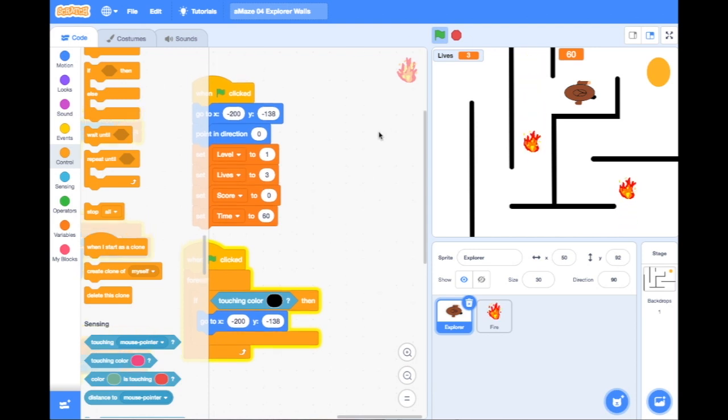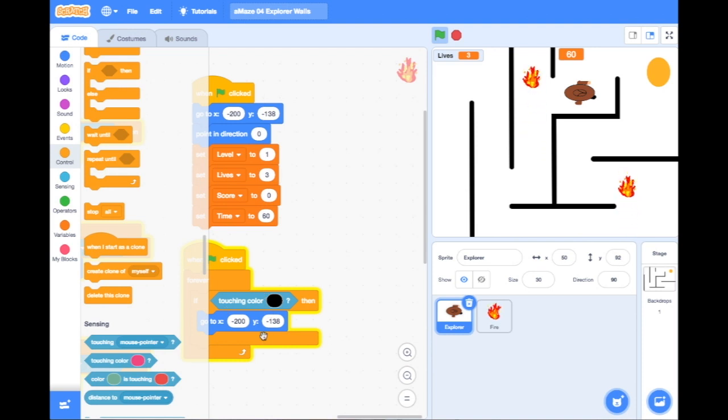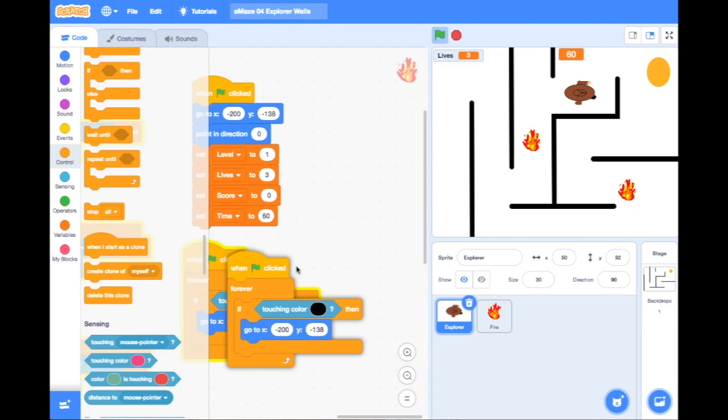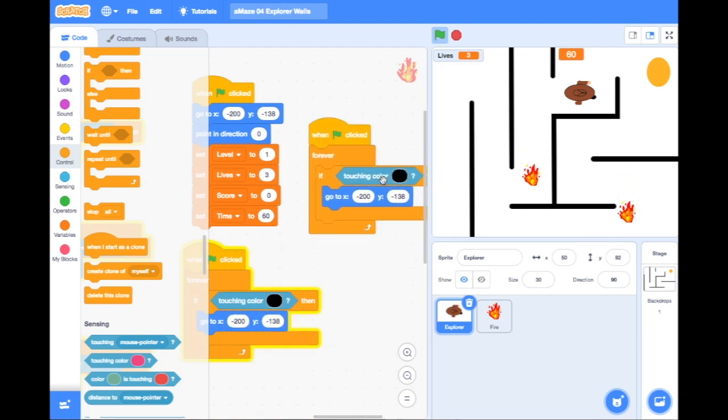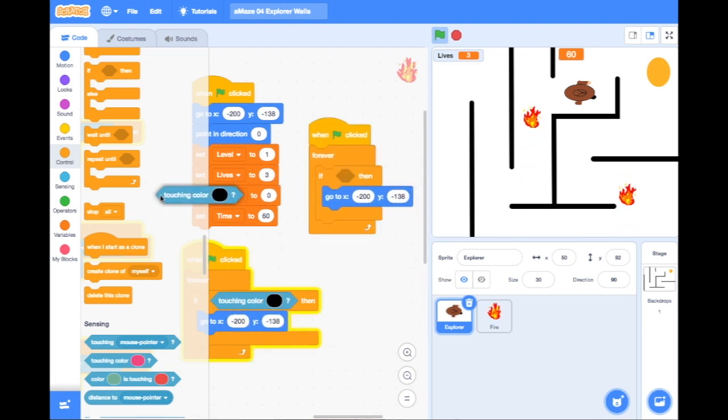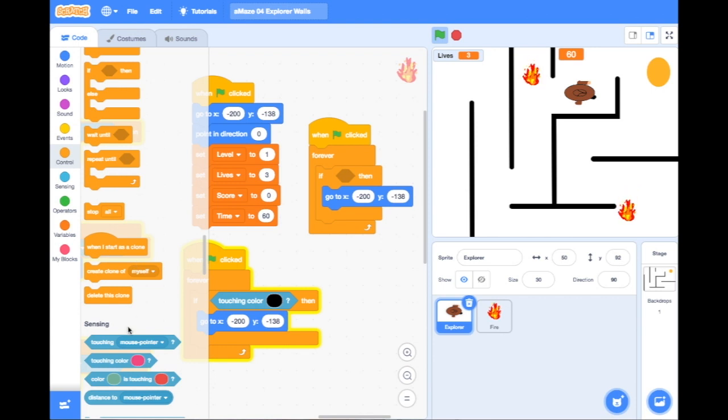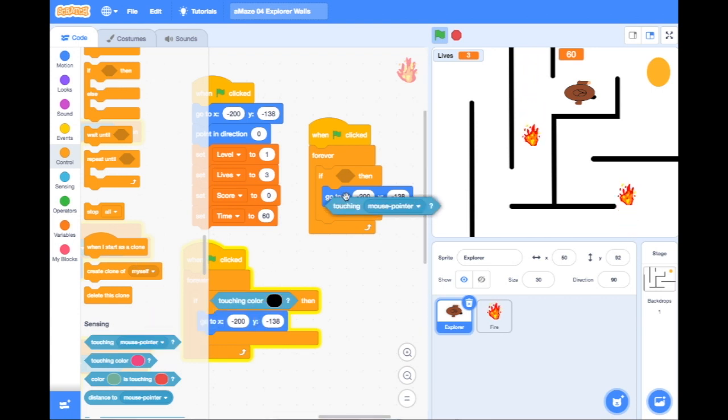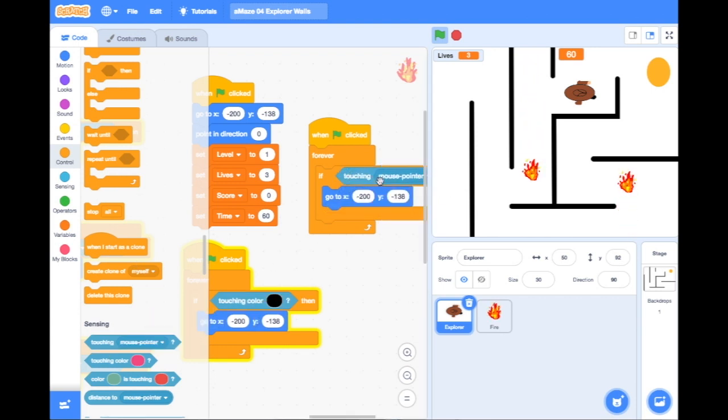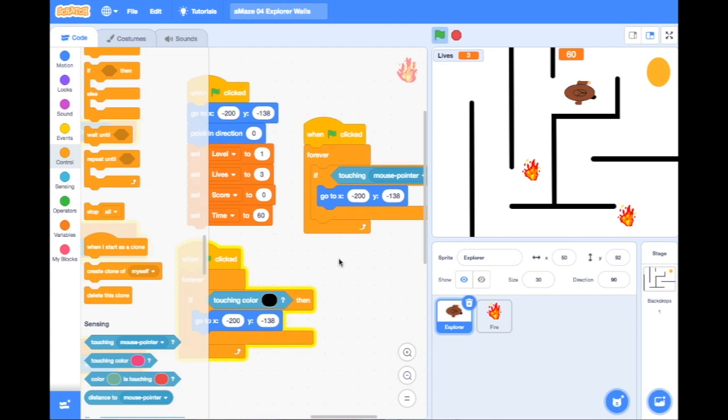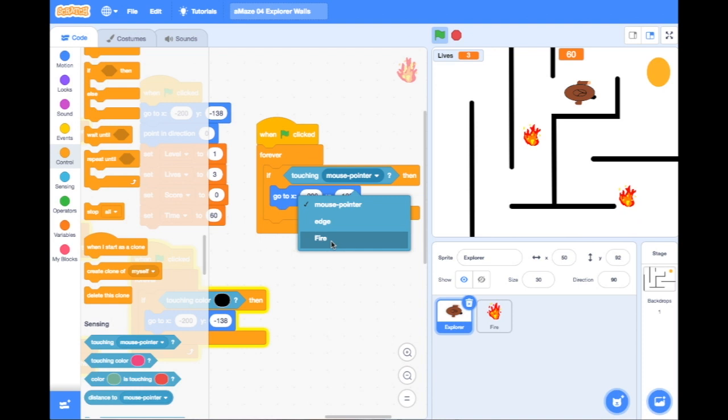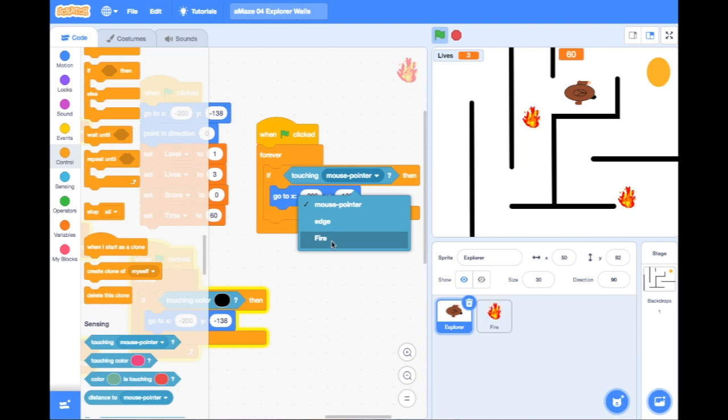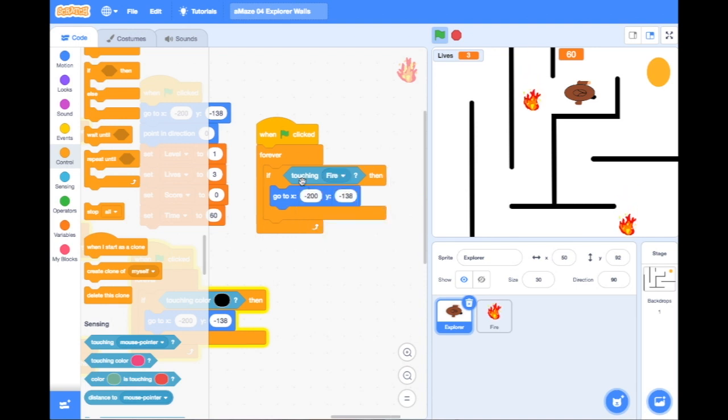Just like this one, forever touching color black, I can duplicate this. But instead of touching the color black, I can get rid of that by dragging it back there. I can drag in this touching mouse pointer and change the mouse pointer bit to say fire. This is where naming my sprites comes in really handy because it doesn't just say sprite 7 or sprite 9, it says fire.